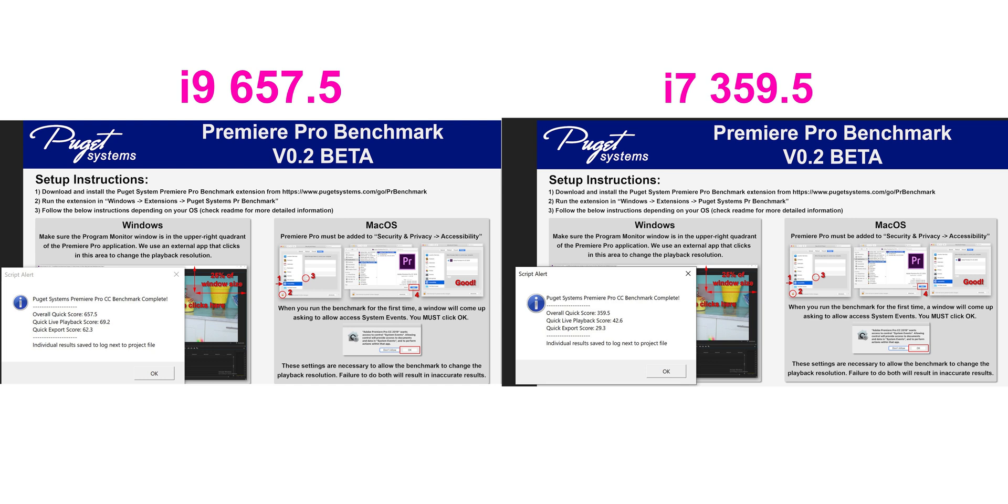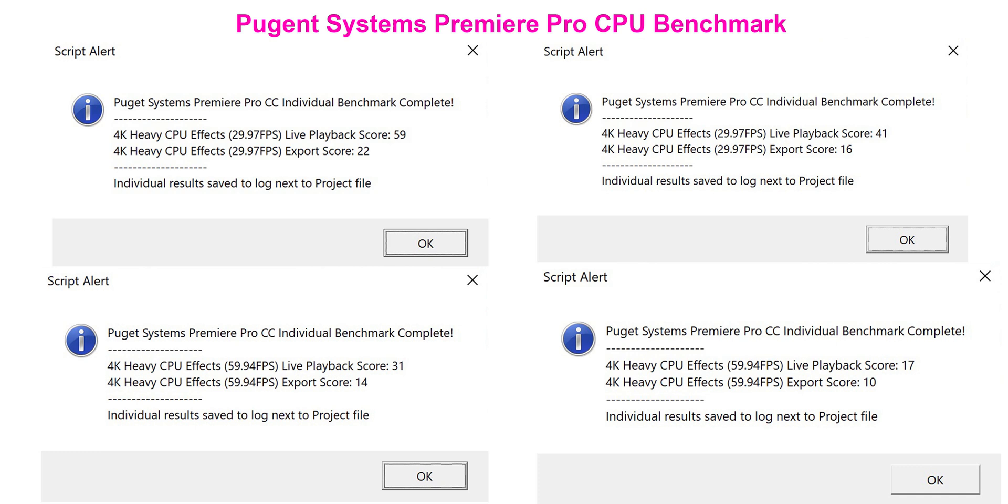Now here is just basically CPU test. That benchmark was the overall system. This is just CPU. It has 30 frames per second footage and 60 frames per second footage. The difference between the 30 frames per second footage on the top scales absolutely correctly. You've got around a score of 59, let's say 60, and you've got a score of 40, round that off and say 40. That would scale exactly right, 60 versus 40. That's what an extra two cores would give you.